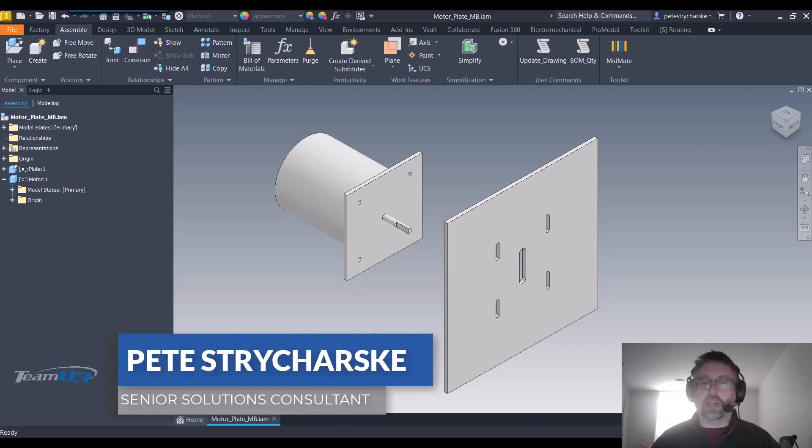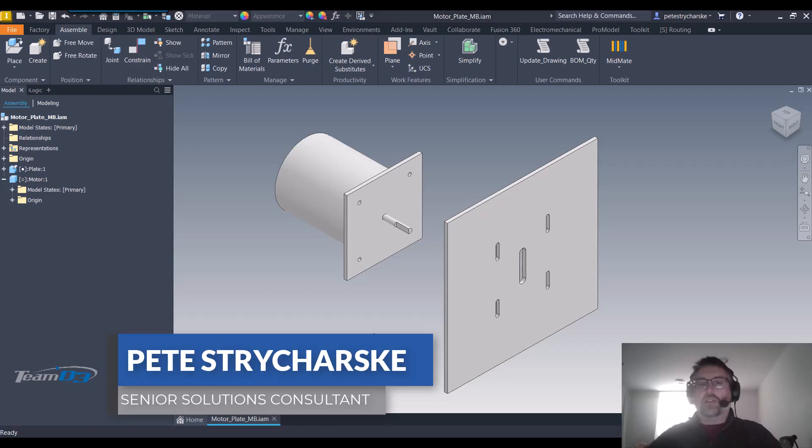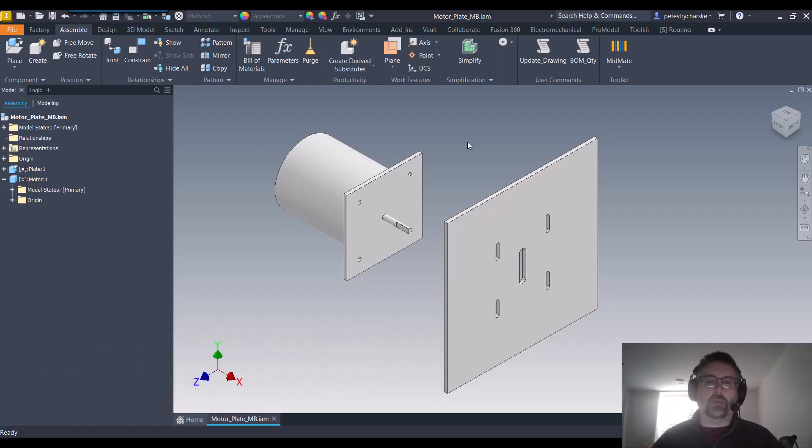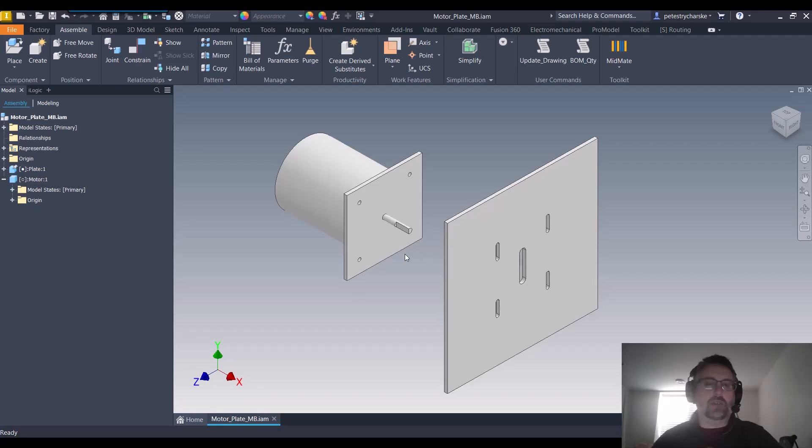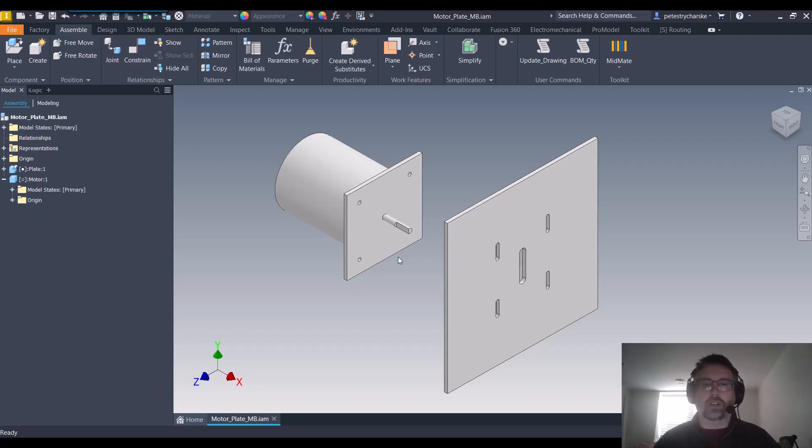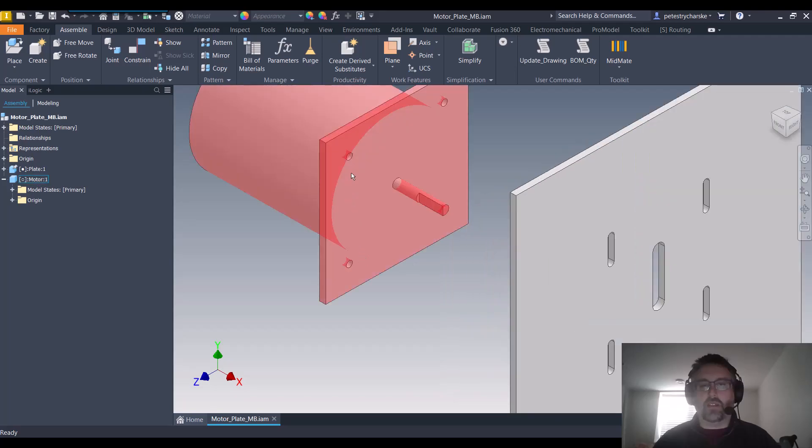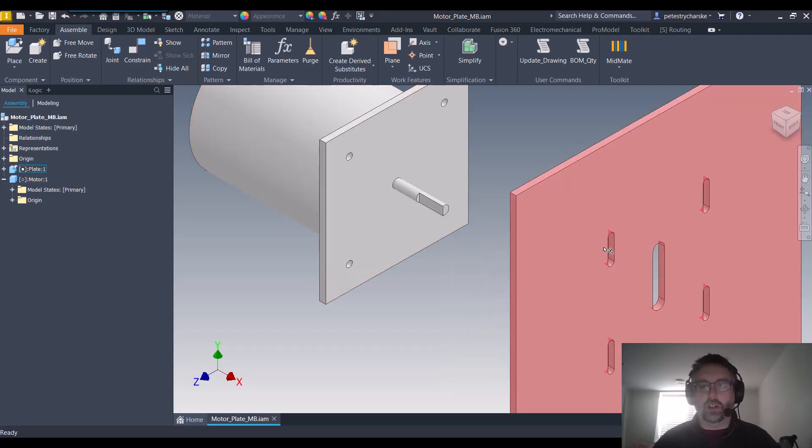Hey everybody, this is Pete. In this video I want to answer a question that came across our tech support line of trying to mate a motor to a mounting plate using the joint command. This is sort of the classic case of trying to get a hole centered within a slot.